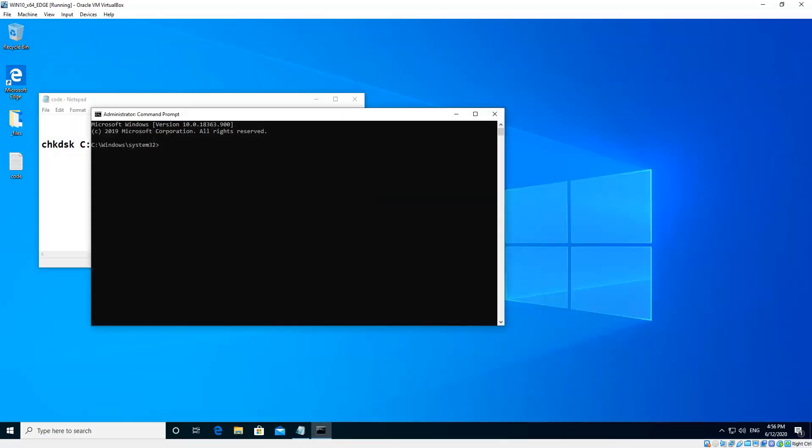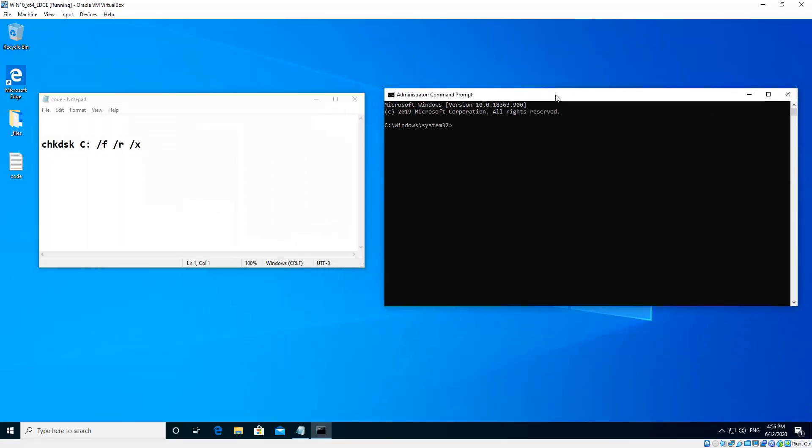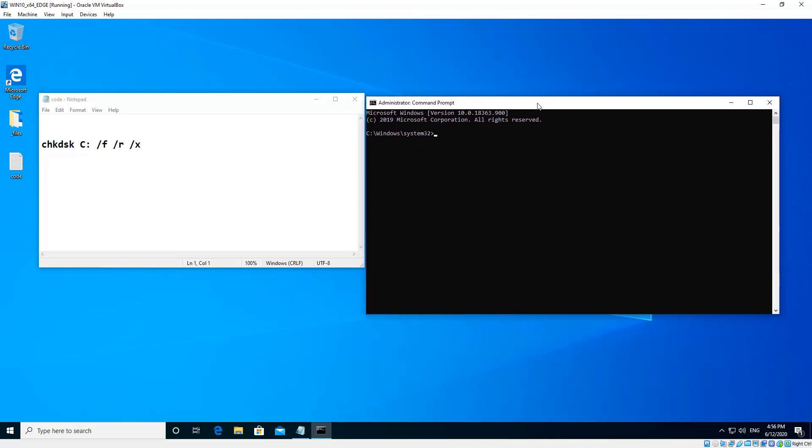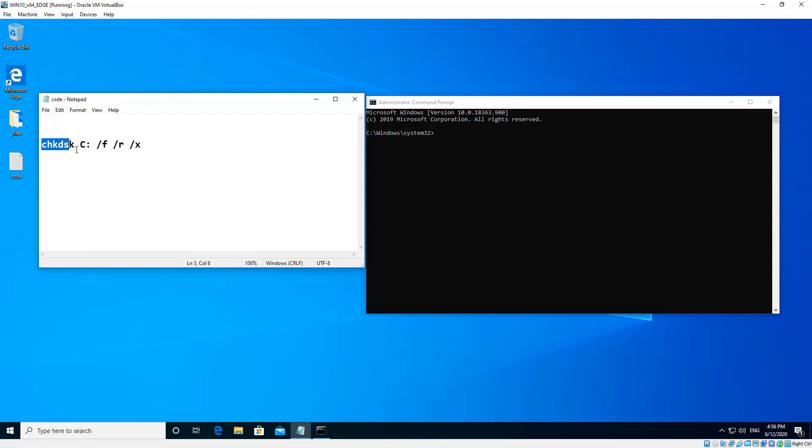Okay, so now the code is here, check disk, so CHKDSK, C colon, so capital C colon, then forward slash F, forward slash R, forward slash X. Now those flags, the first one tells it to fix any errors. The R flag tells it to repair any bad sectors in the hard drive. And the forward slash X is unmount the volume.